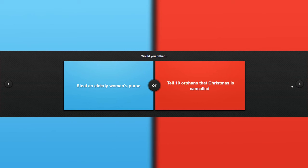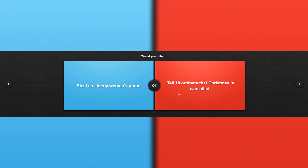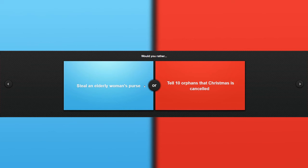Would you rather steal an elderly woman's purse or tell... Well, both of these things are really nasty. I do not want to do this job ever. This might hurt the poor orphans' hearts, if you know what I mean. So I do not... I don't know what to do here. Well, guys, I'm going to let you guys use this one. I do not know. I will let you guys do this one.